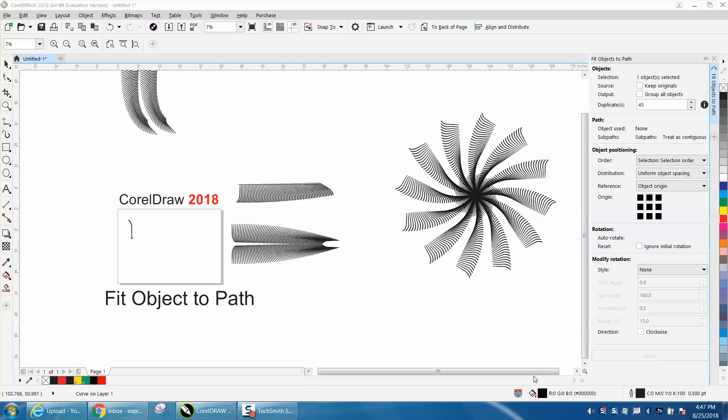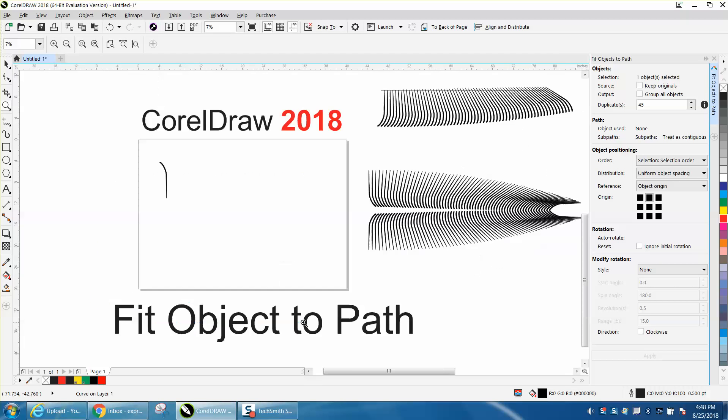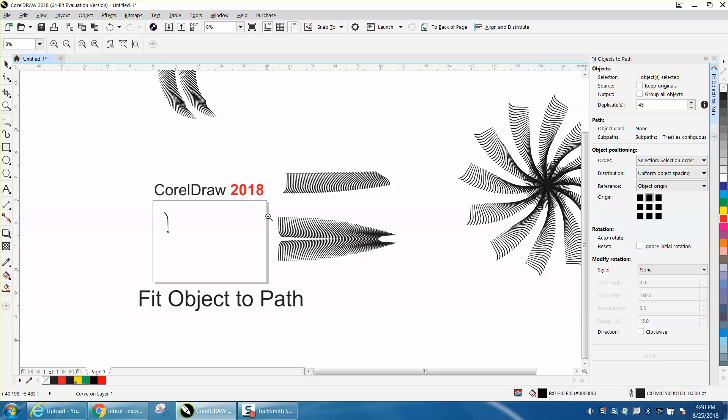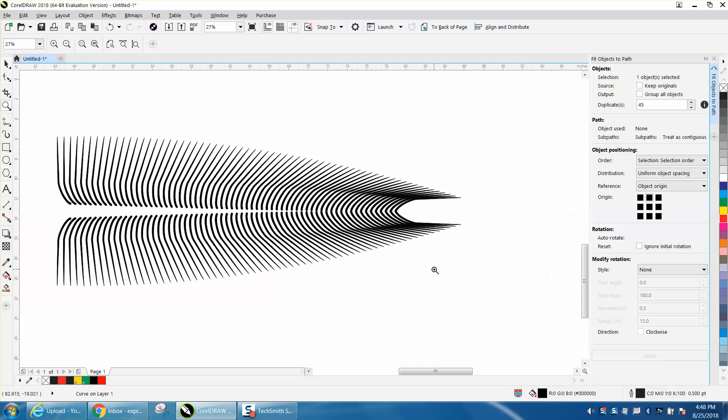Hi, it's me again with CorelDraw Tips and Tricks, and this is about CorelDraw 2018 fit object to path. It's pretty cool. In just a few seconds, you can draw something like that.